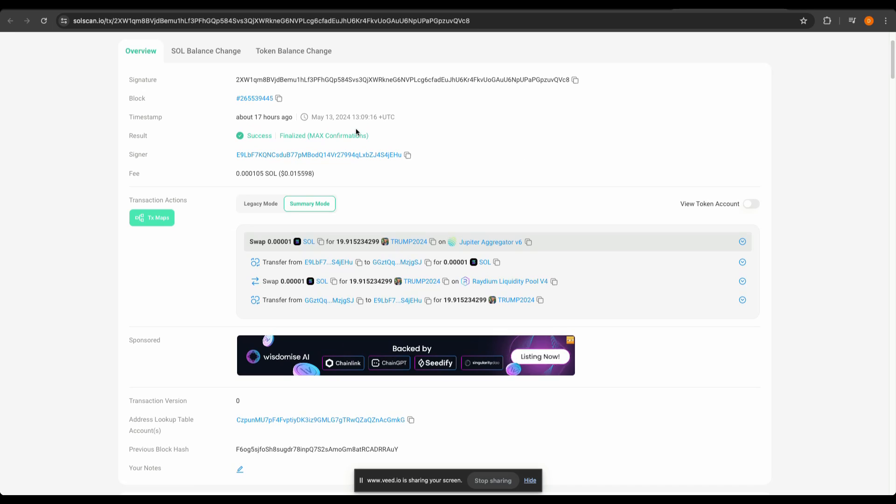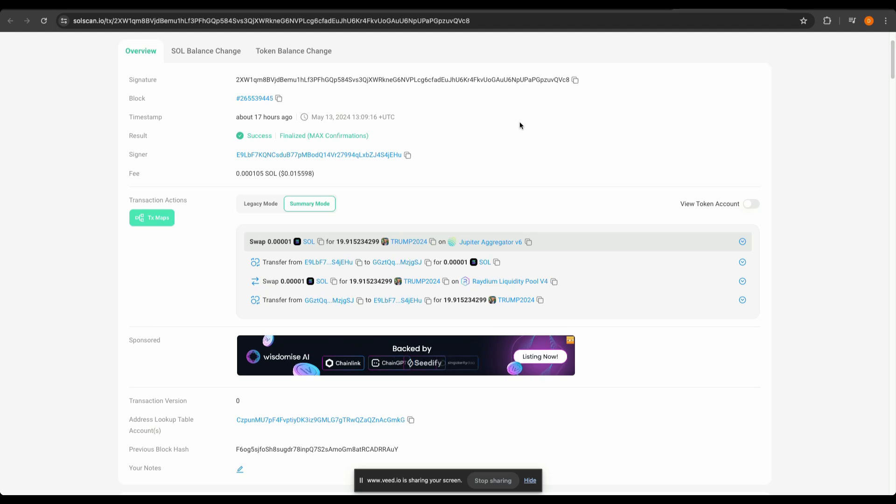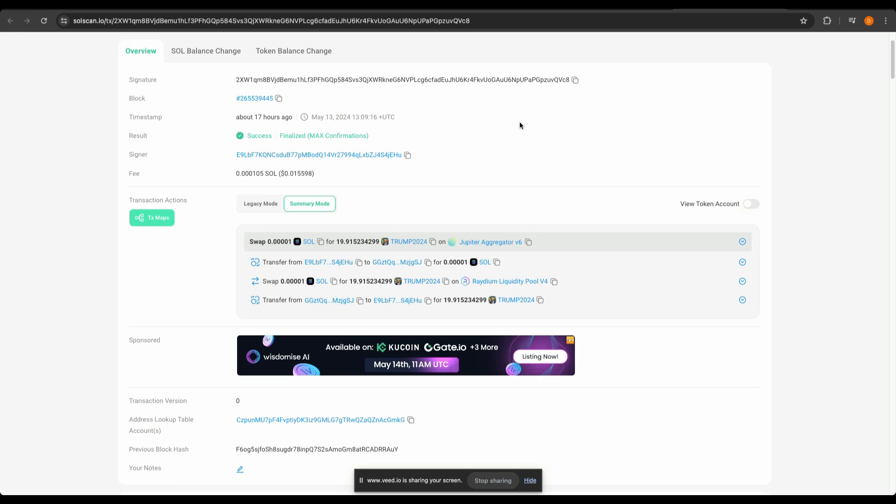To summarize the video, we have seen how to build a Solana sniper bot using Bitquery Solana real-time API and then use Jupiter Swap API to perform the swap. I hope this video was helpful. Thank you for watching.